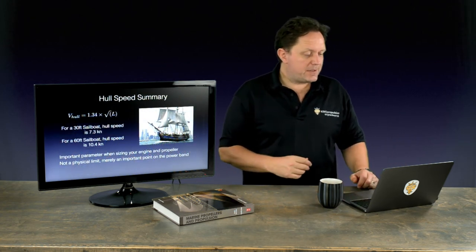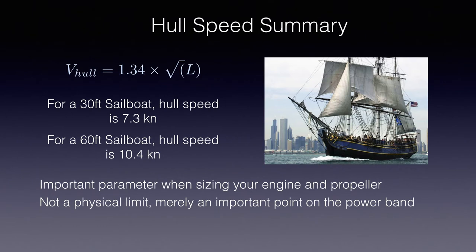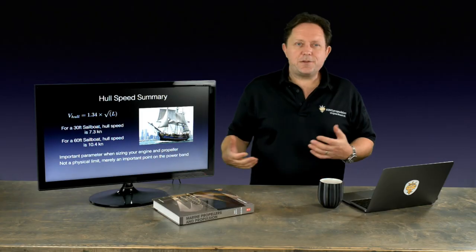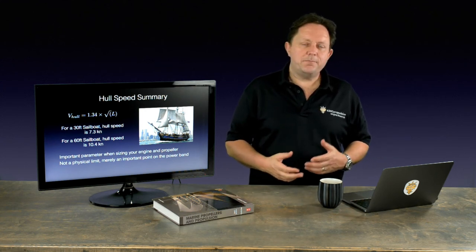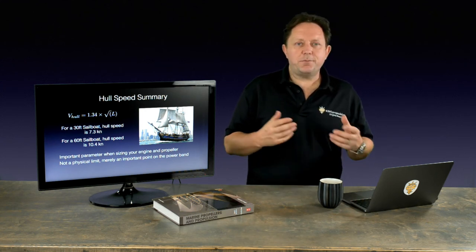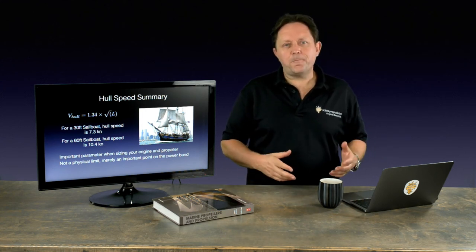So just in summary, hull speed is a really important parameter to understand the performance of a particular hull form. Today we use it, as I've mentioned, to size your engine and propeller. It gives us a really good yardstick to be able to match the engine to the propeller to the hull form.